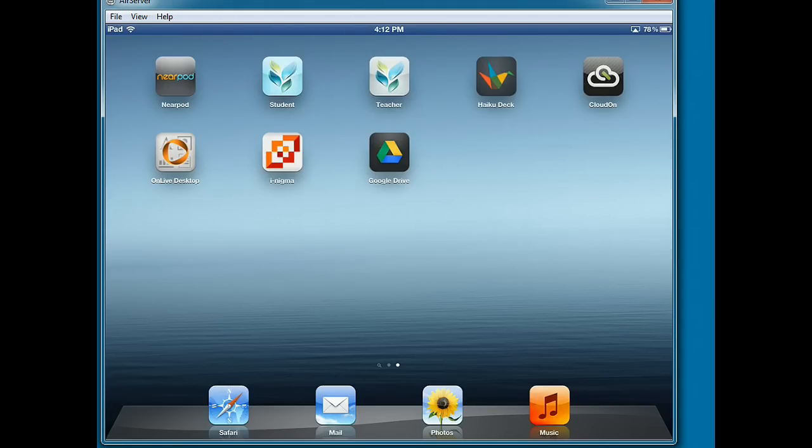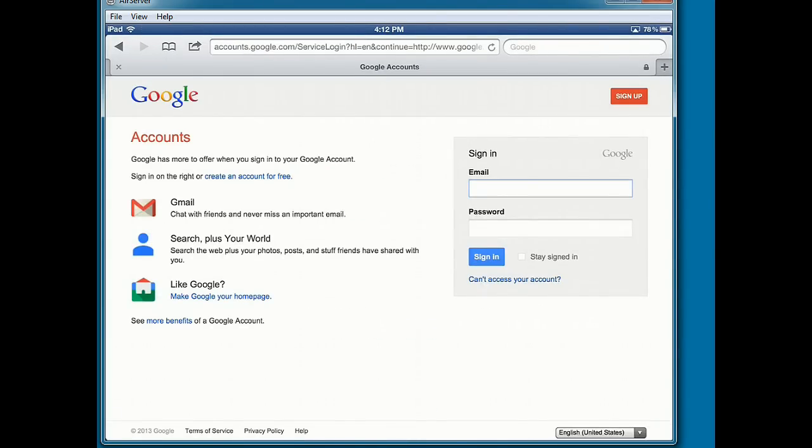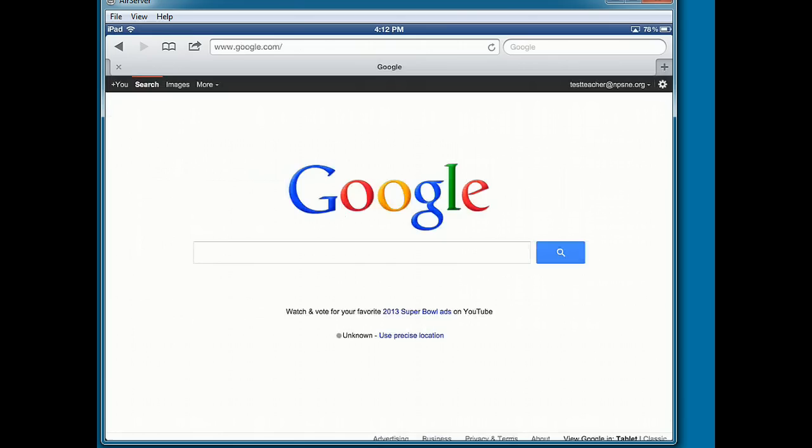to sign in, so I'm going to tap on Safari and I'm going to sign in to my Google account using my username and password.